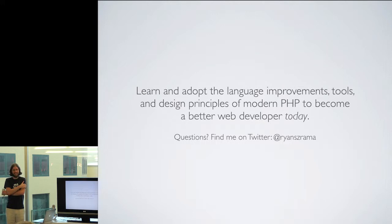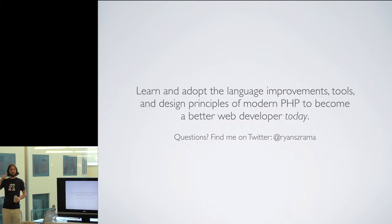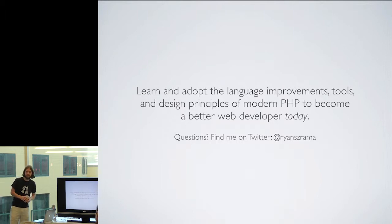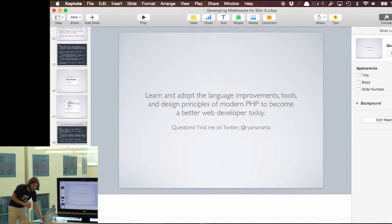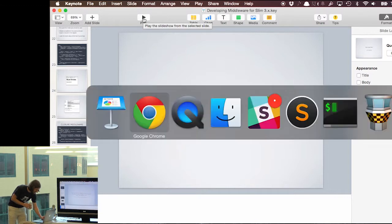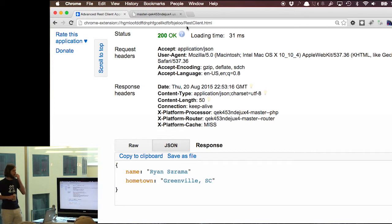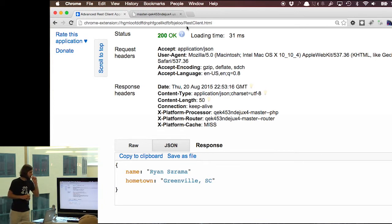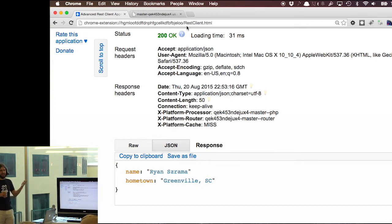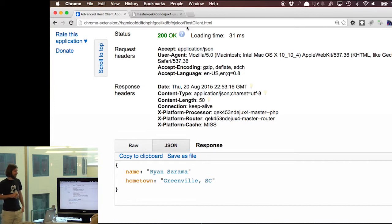Question about the Chrome extension: it was just the Advanced REST Client — I honestly just Googled "Chrome REST client" and this is what came up. Someone else suggested Postman, which is apparently better.